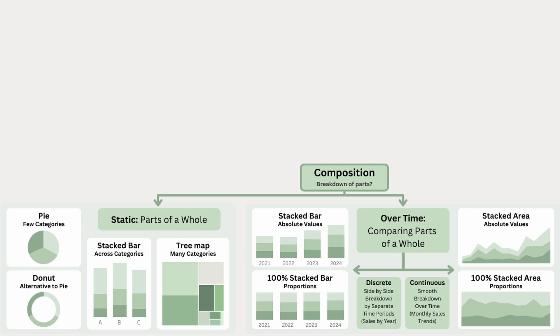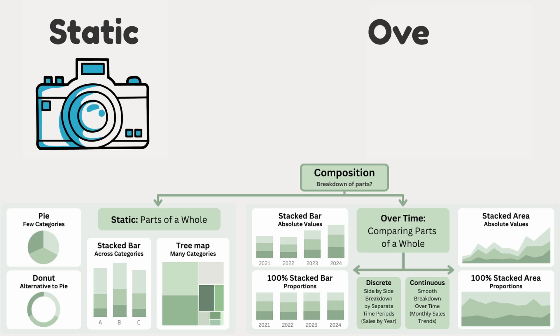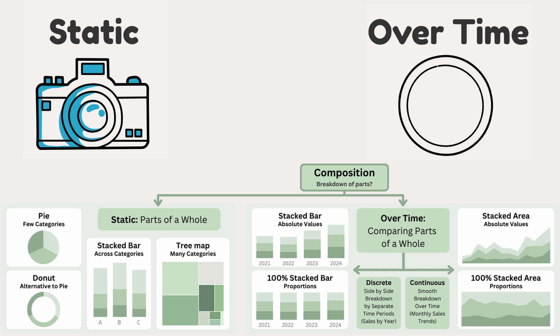In these composition examples, we looked at static composition charts, meaning they showed a single moment in time without tracking changes. But sometimes we want to see how the breakdown changes over time, instead of just a snapshot.